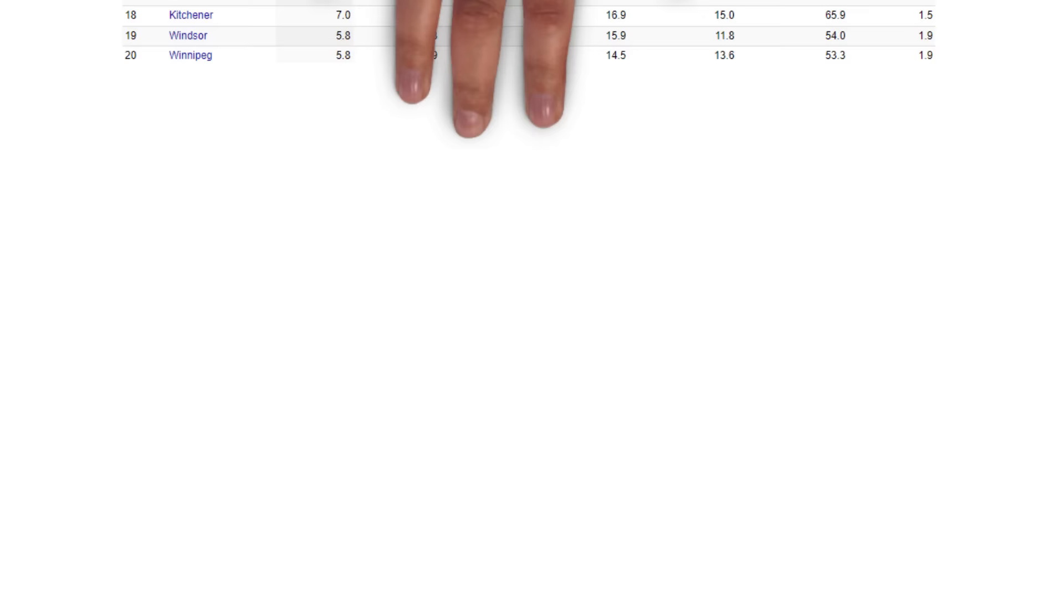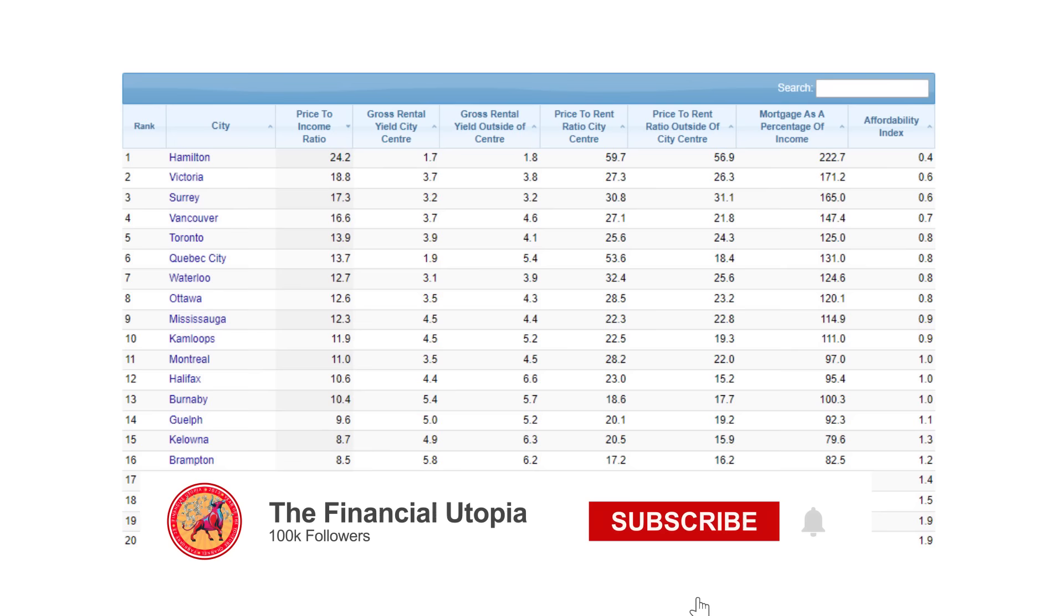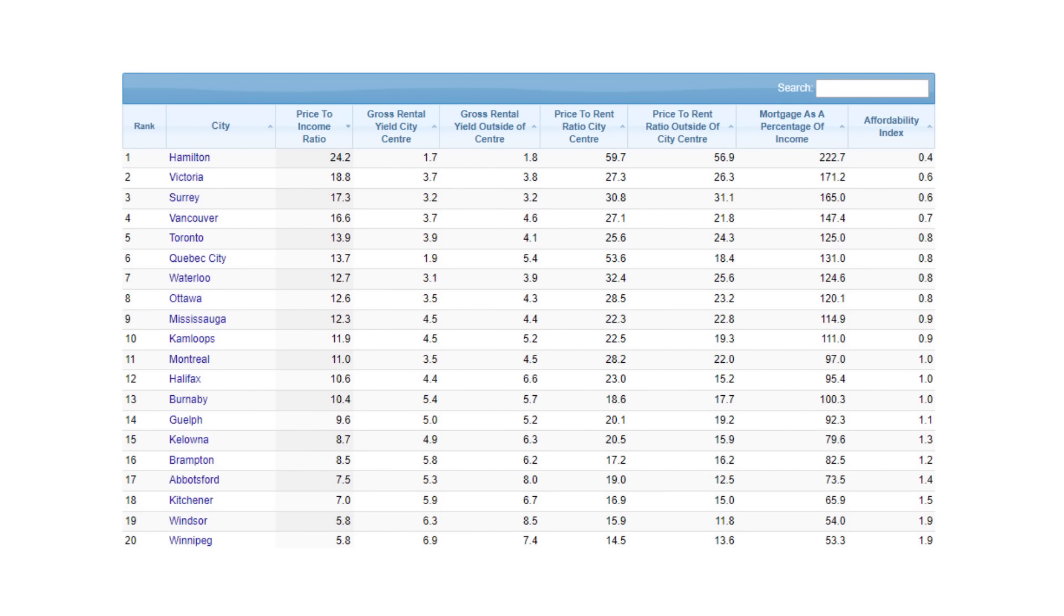And then there's Canada. The Canadian real estate market makes purchasing a house in the United States look easy by comparison. The price to income ratio in Canada is over 10. Affordability is even worse in the major cities. The price to income ratio in Victoria is over 18, Vancouver is 16, and Toronto is over 13.